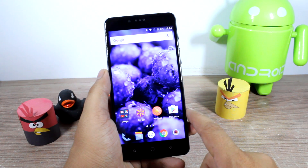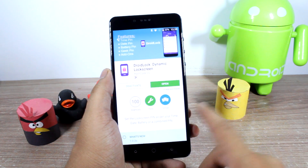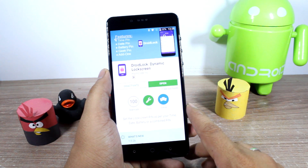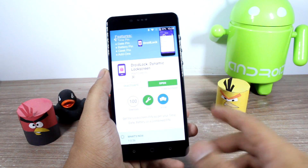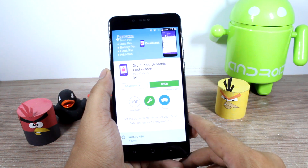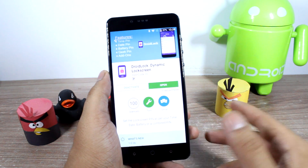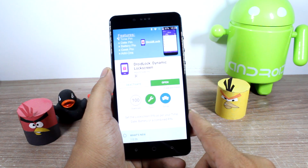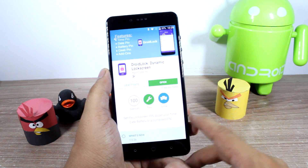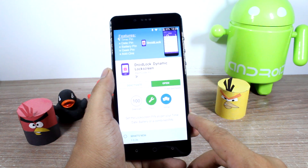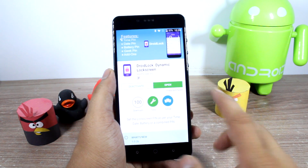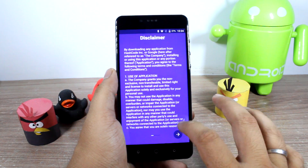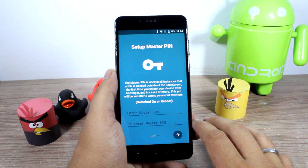The very first thing that you'll have to do is download an app called Droid Lock Dynamic Lock Screen. Now this app is still in the beta state so you might have to enroll yourself in the Google Plus community. But if you don't want to do that, don't worry — I'll provide you with the APK download link in the description so you can just go ahead and sideload it on your Android. Once you have done that, just open up the app and there will be a disclaimer that you'll have to go through.